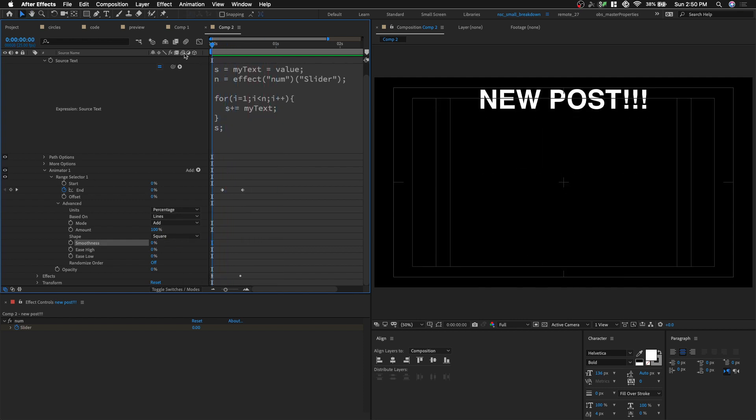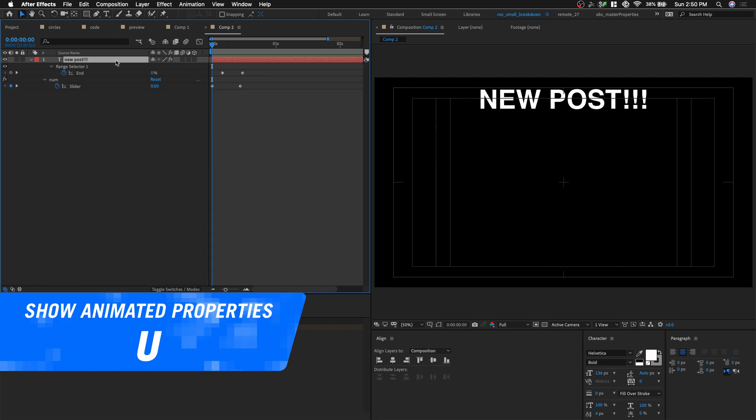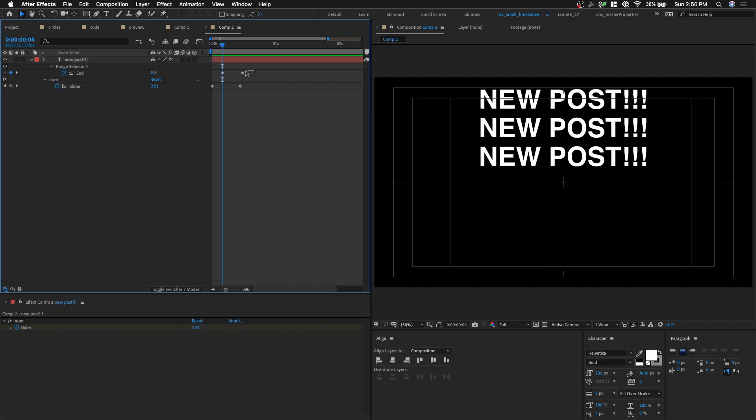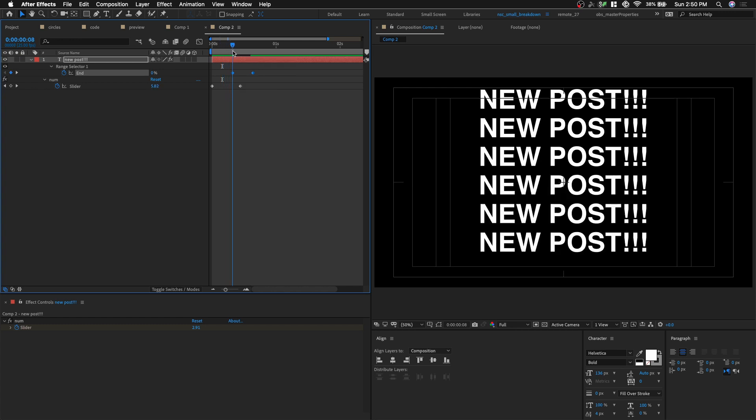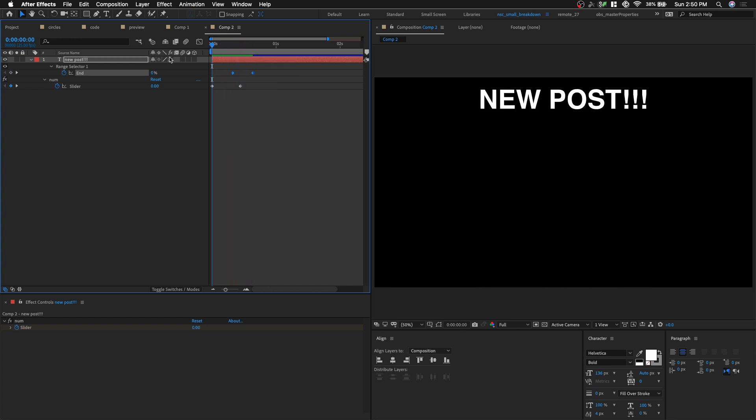Let's click, select layer, click U. I mean, type in U. And then we can maybe adjust this. So we see more of the text repeating before it disappear. There you go.